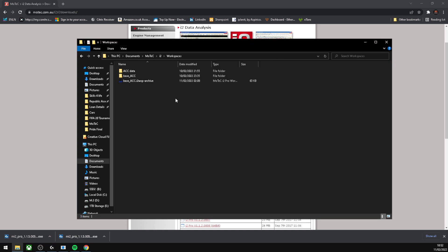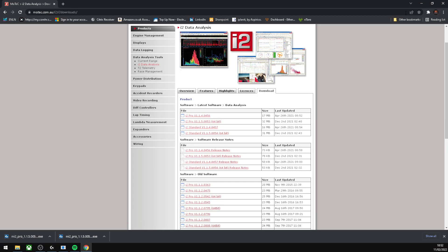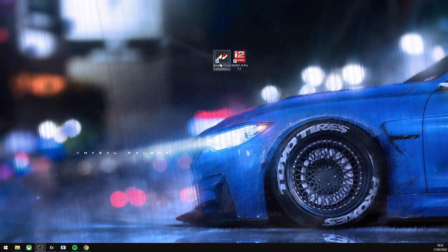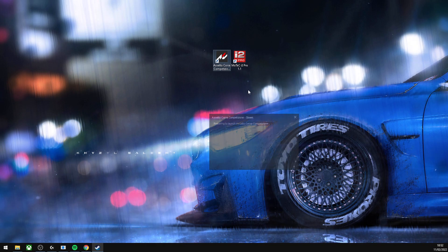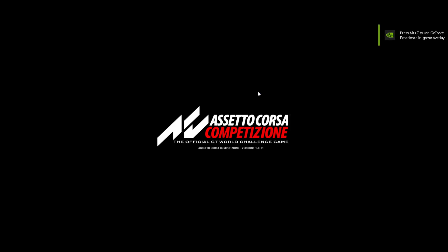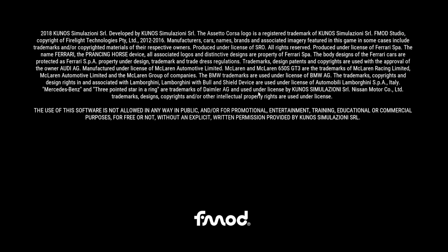Next thing you'll want to do is open Assetto Corsa Competizione. Let's open it up. The loading times are pretty good in Assetto Corsa Competizione and shouldn't take long at all. There's just one step you need to do within the game to link MoTeC with Assetto Corsa.